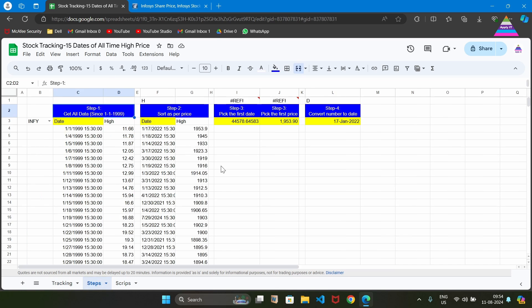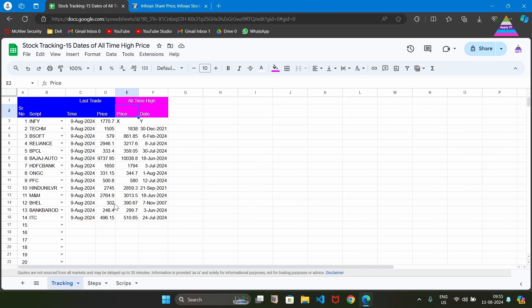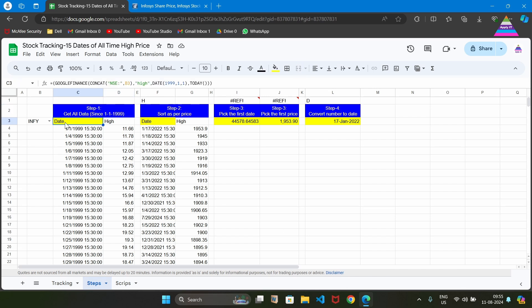In the second tab, we are going to perform the steps to derive the all-time high price and the date of the all-time high price. First, let's derive the formula that we are going to write in place of X to find out the all-time high price, and let's learn the formula to write in place of Y to find out the date of the all-time high price. We need to find the high price for a particular script written in cell B3.